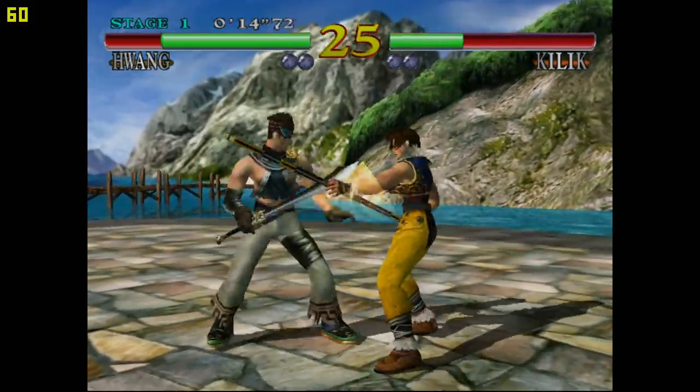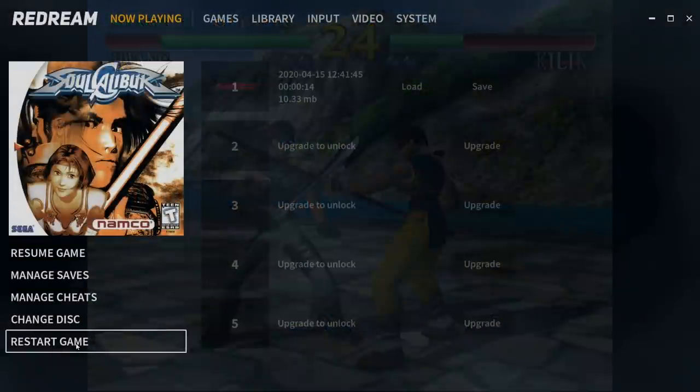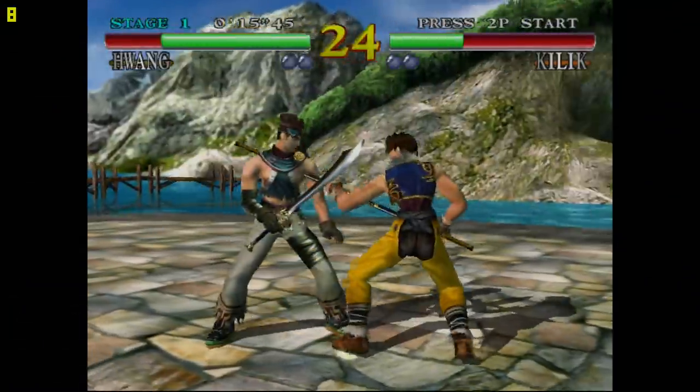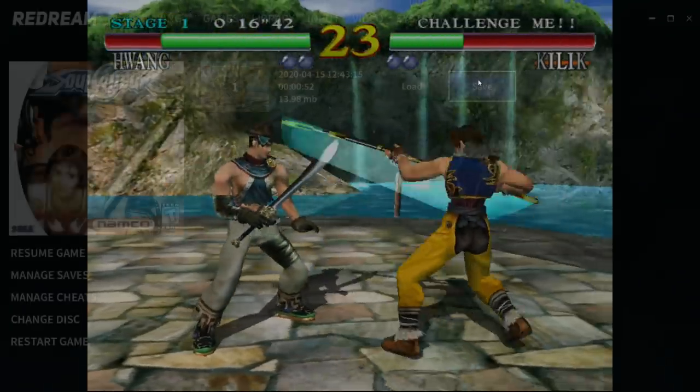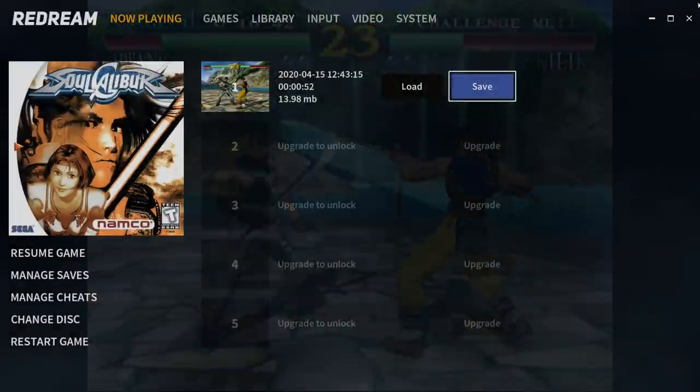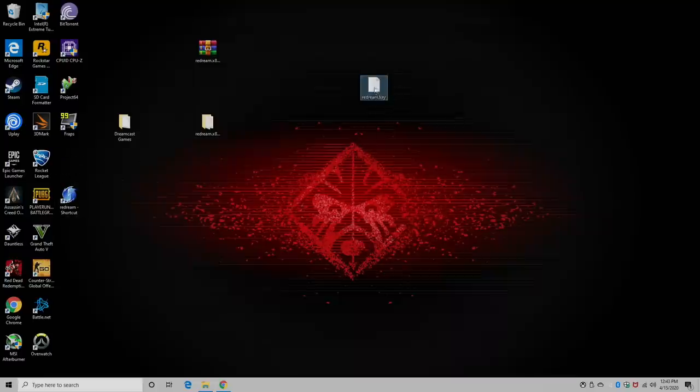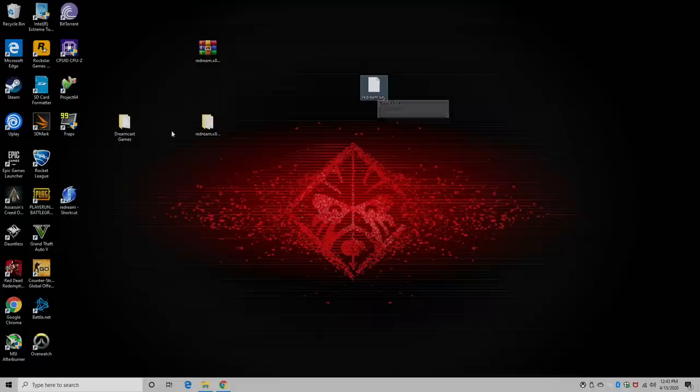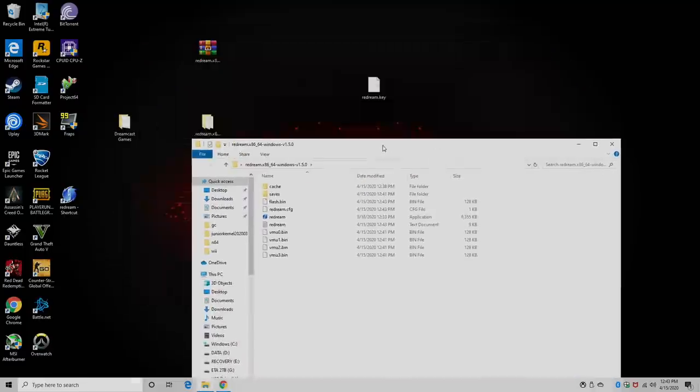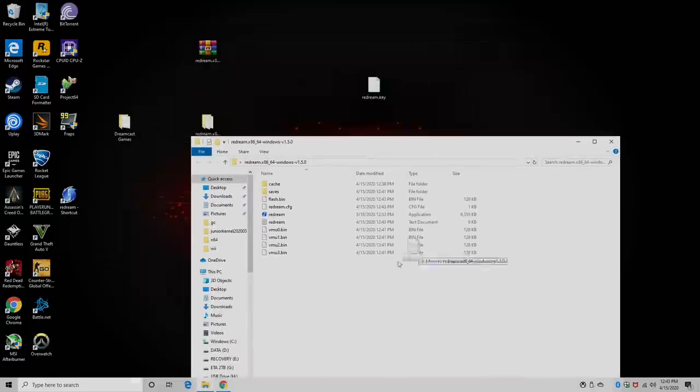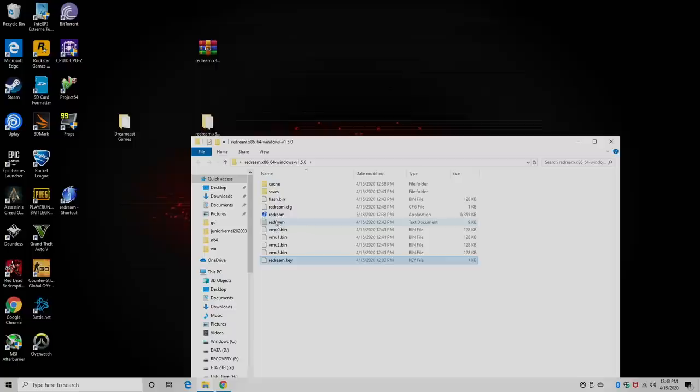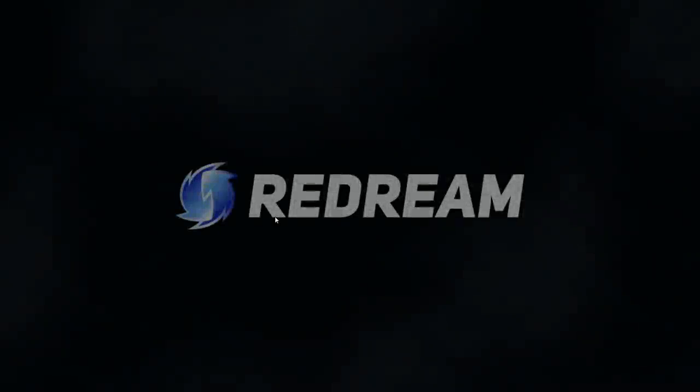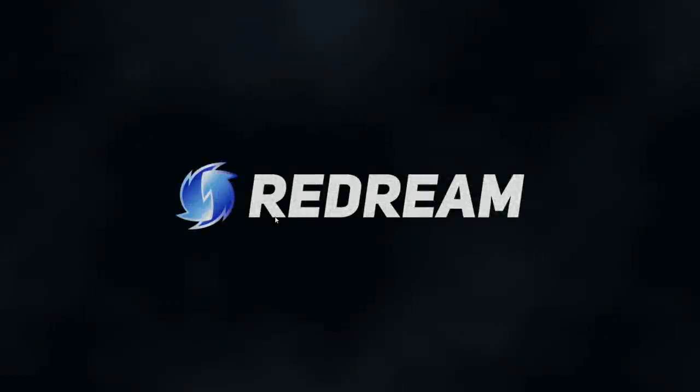So I'm going to go ahead and back out of here. I do want to save my game. I'll close Redream down. And I already own a license. It's a Redream key right here. You're going to download it from their website after you make a purchase. I'm just going to place it right in my Redream folder. I'll start Redream back up.